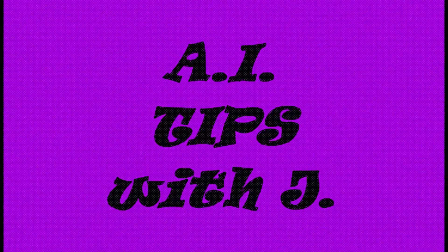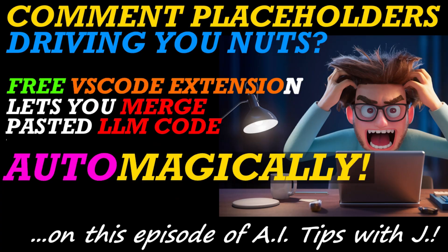On this episode of A.I. Tips with Jay, how to program up to five or ten times faster or more. I know, right? And here to tell you how is Jay!